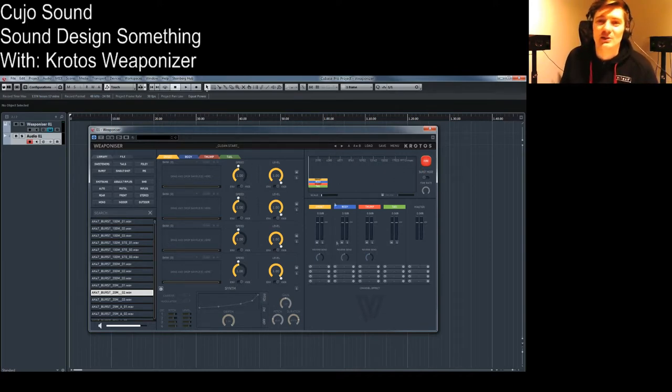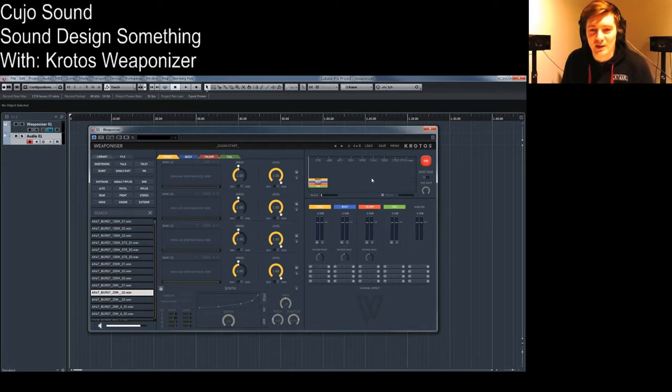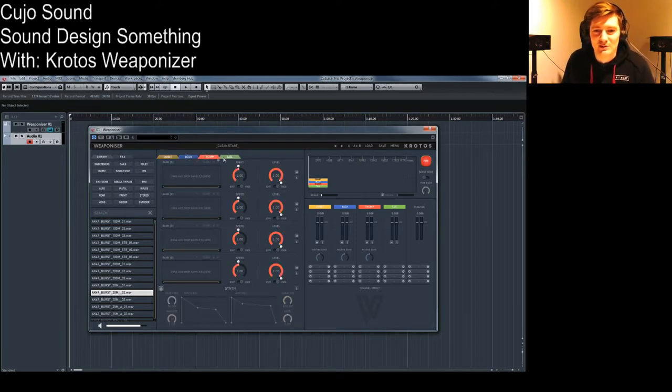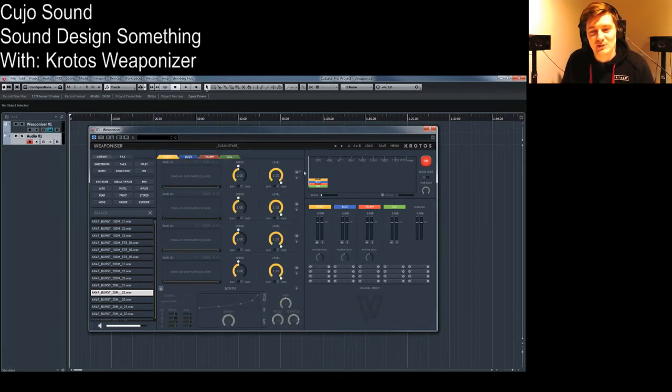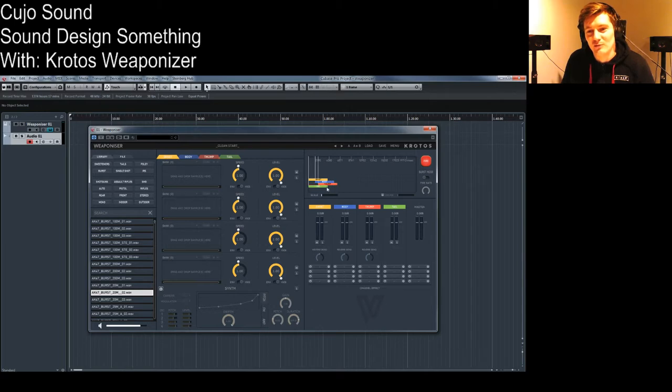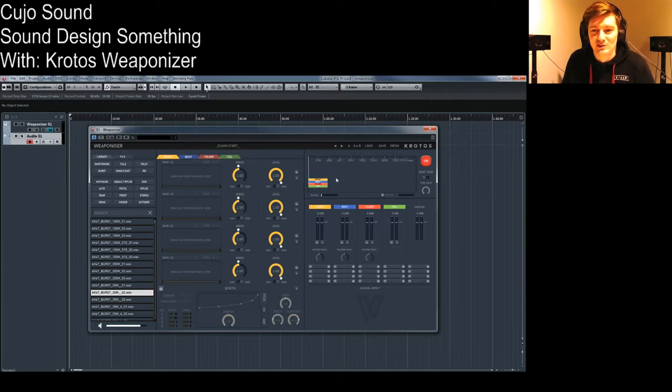So this here is the tool. You can load various types of sounds and then you can move them into this timeline here and then they will trigger whenever you press this fire button here.